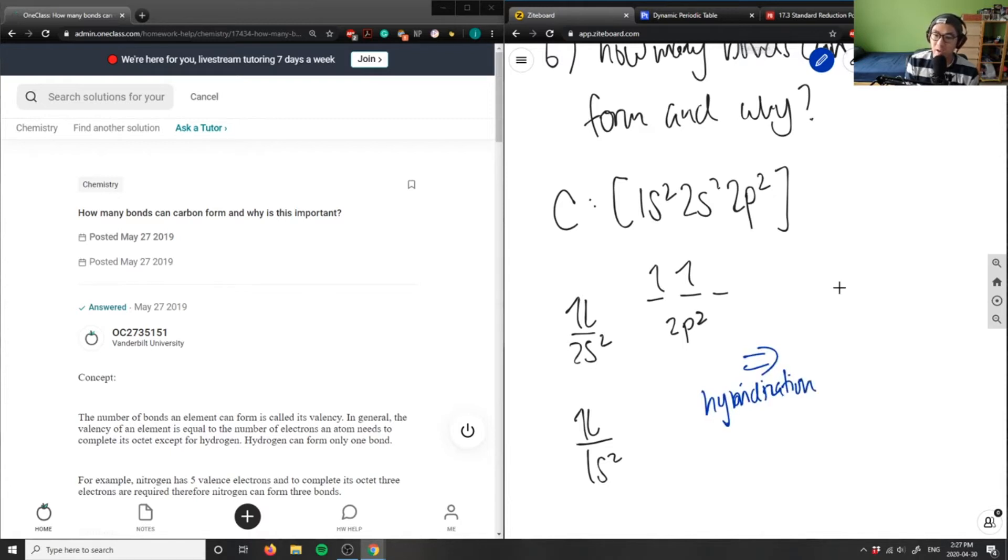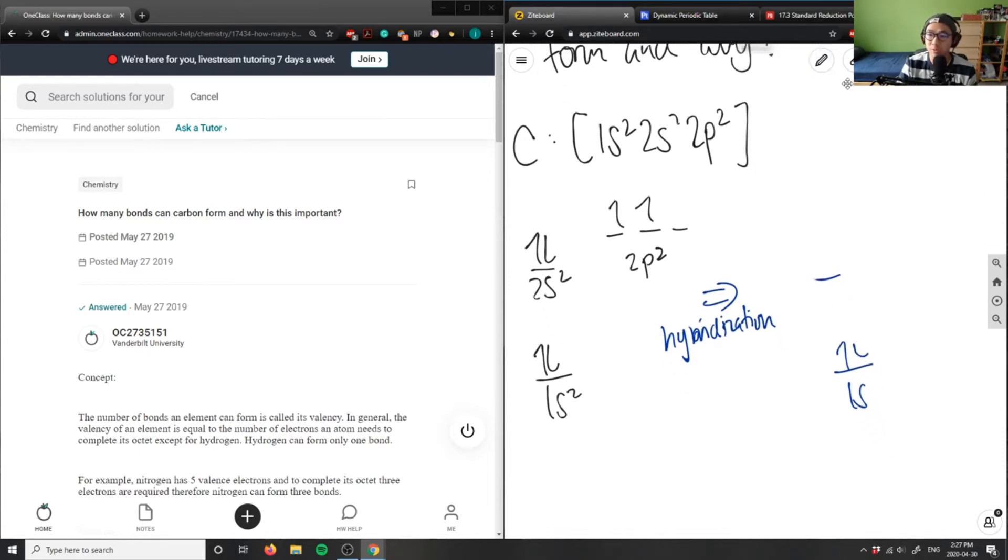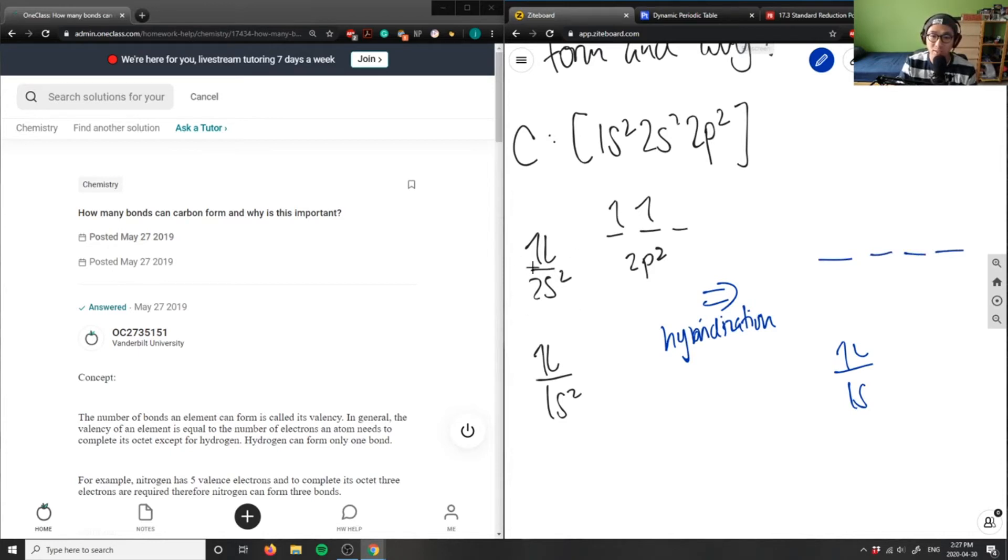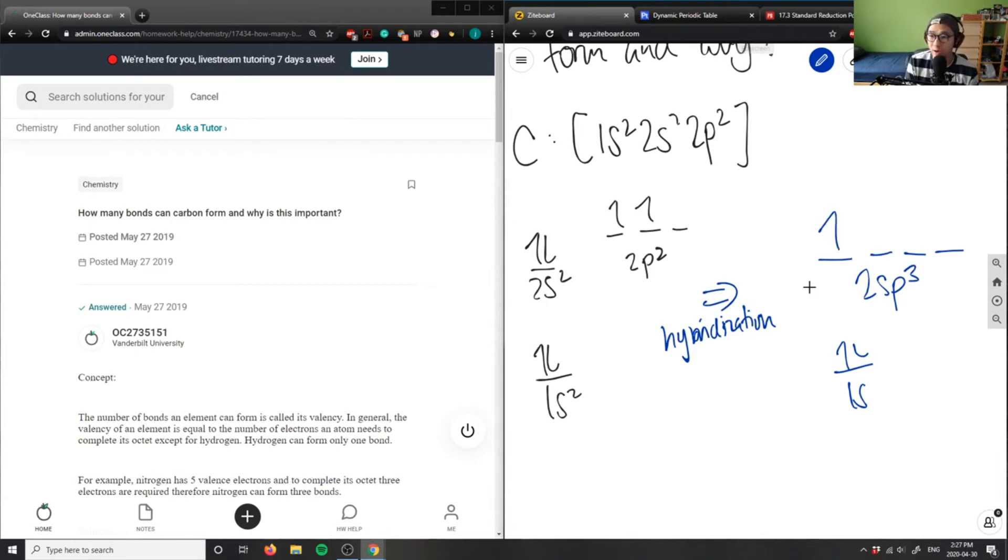After hybridization, I still have 1s² in the ground state, but the 2s² and 2p² orbitals are going to hybridize to become the same energy level. I'm combining the 2s² orbital and the 2p² orbital to form sp³ orbitals.